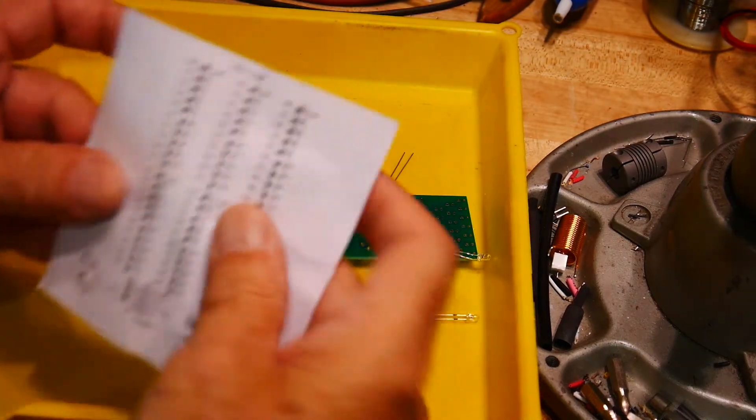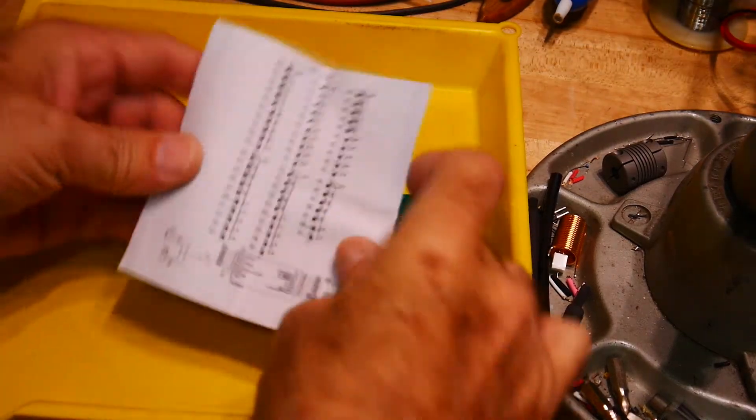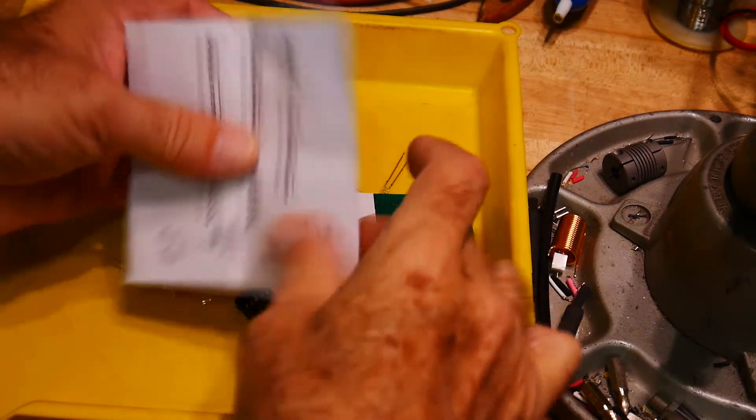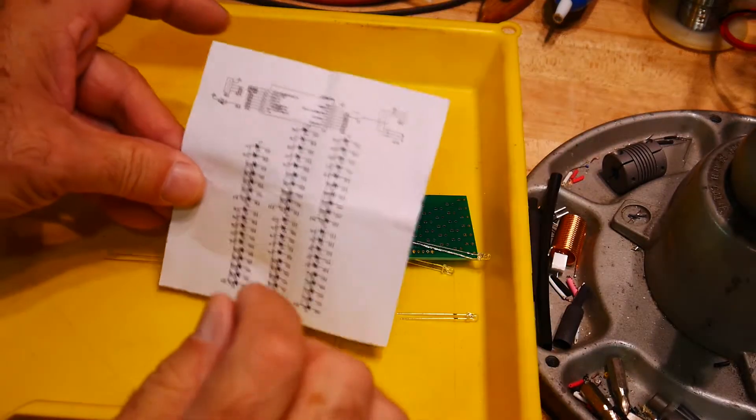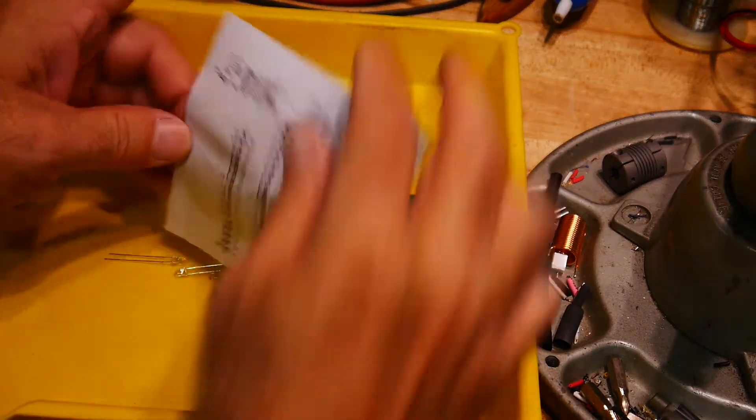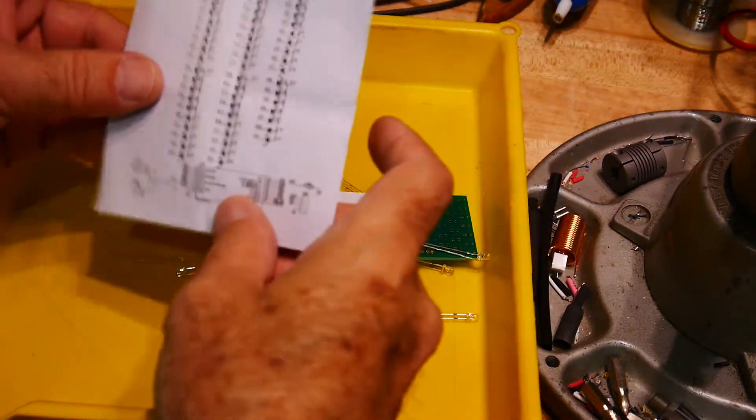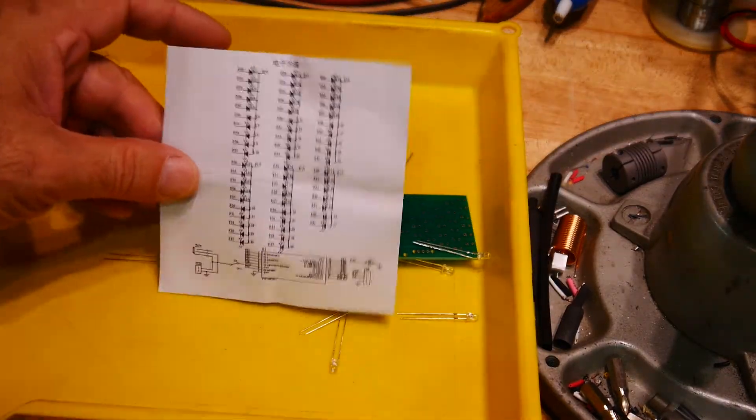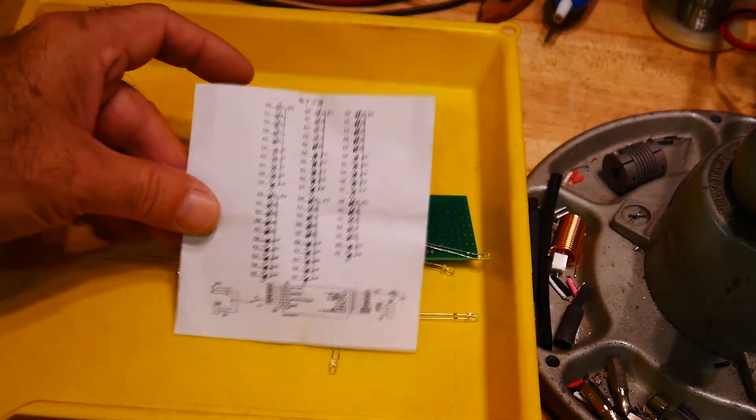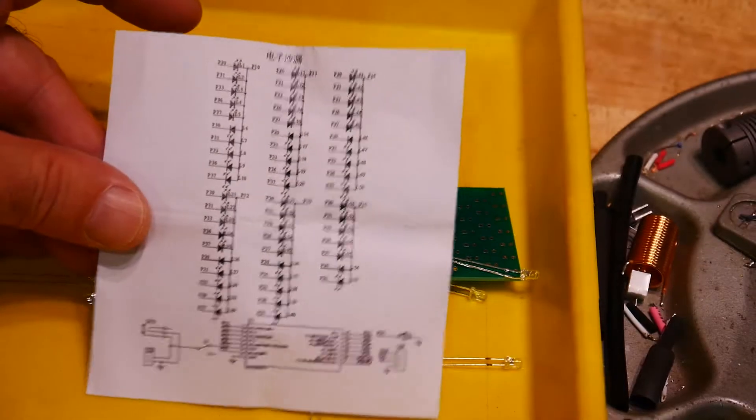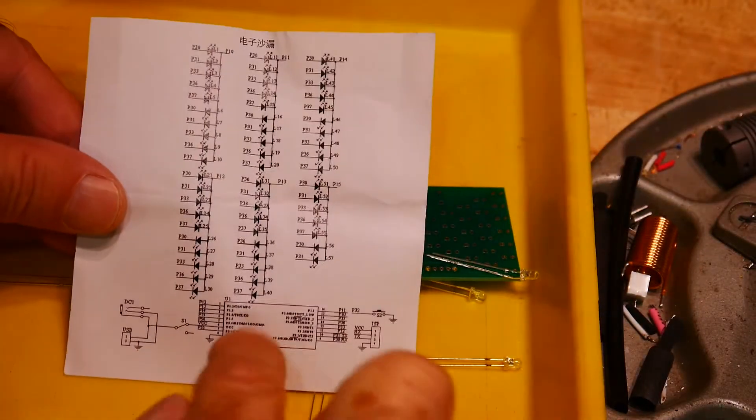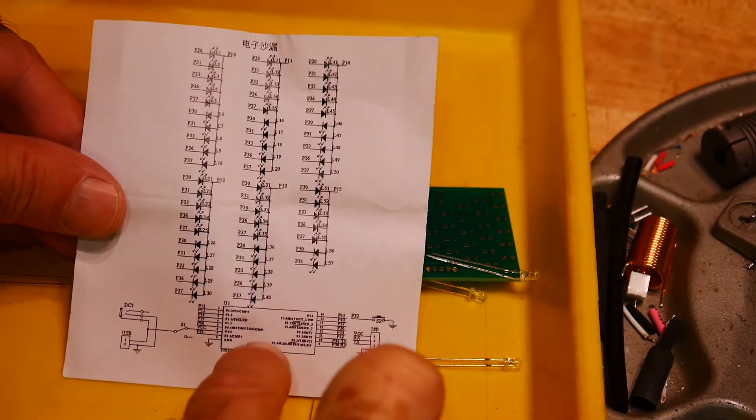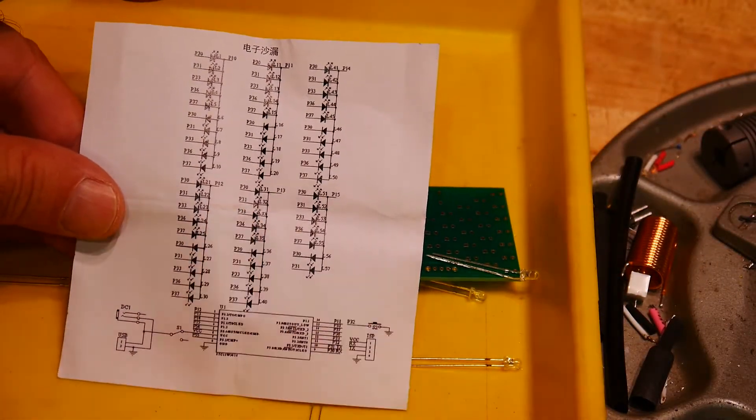So here's the schematic. I guess it's this way. Let's zoom in on that a little bit. So it looks like there's one IC and lots of LEDs.